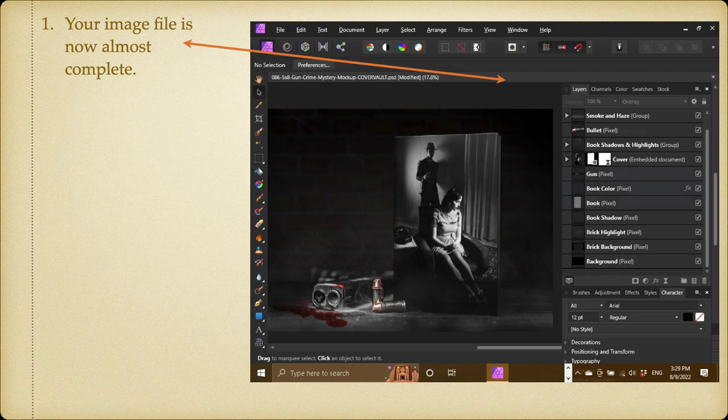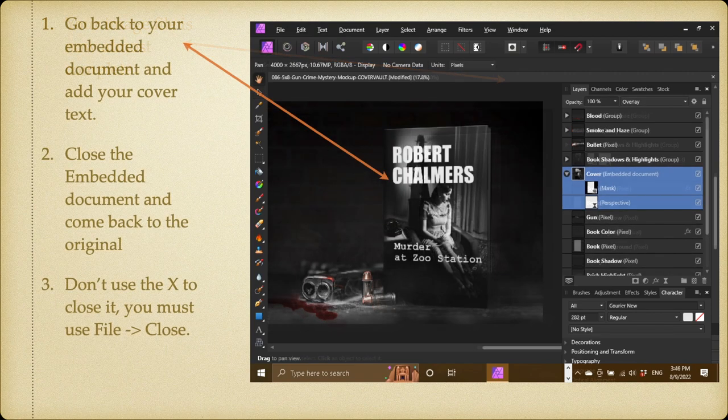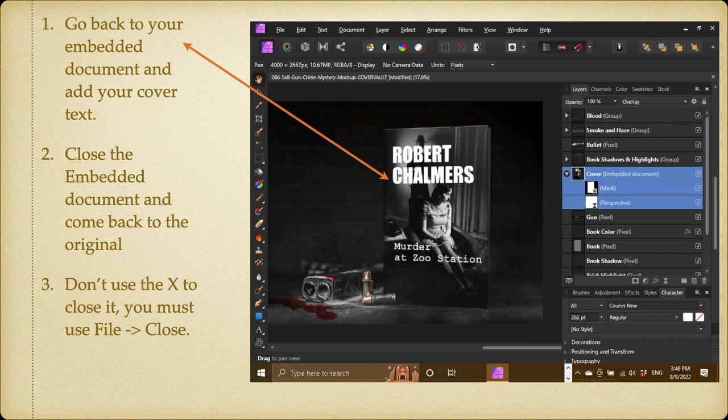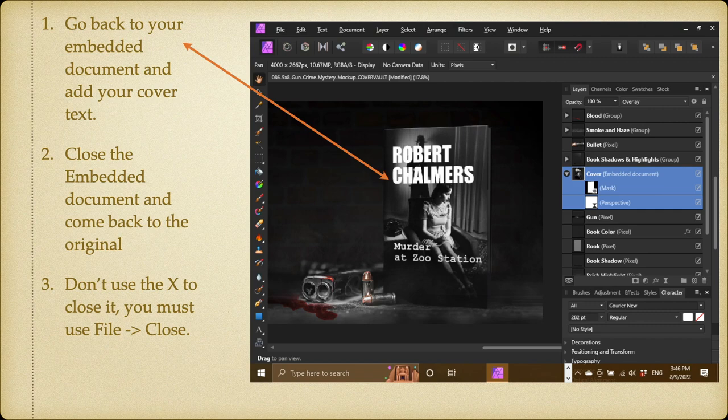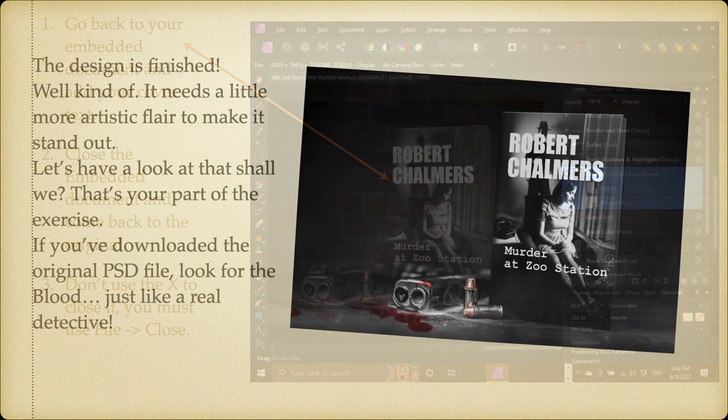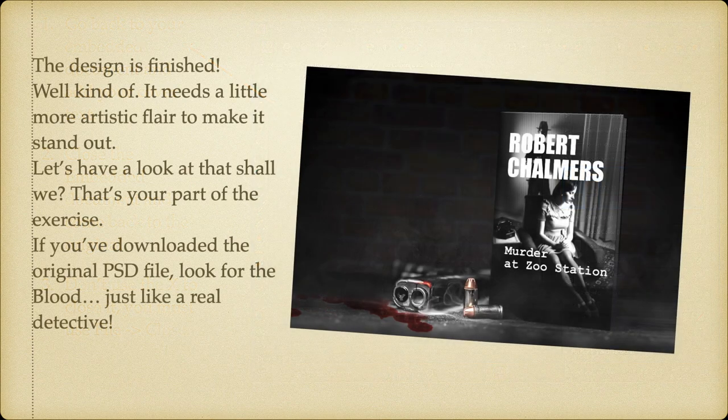But there's a few things missing. Go back to your Embedded document and add your cover text. Close the Embedded document and come back to the original. Don't use the X at the top of the tab to close it. You must use File, Close.